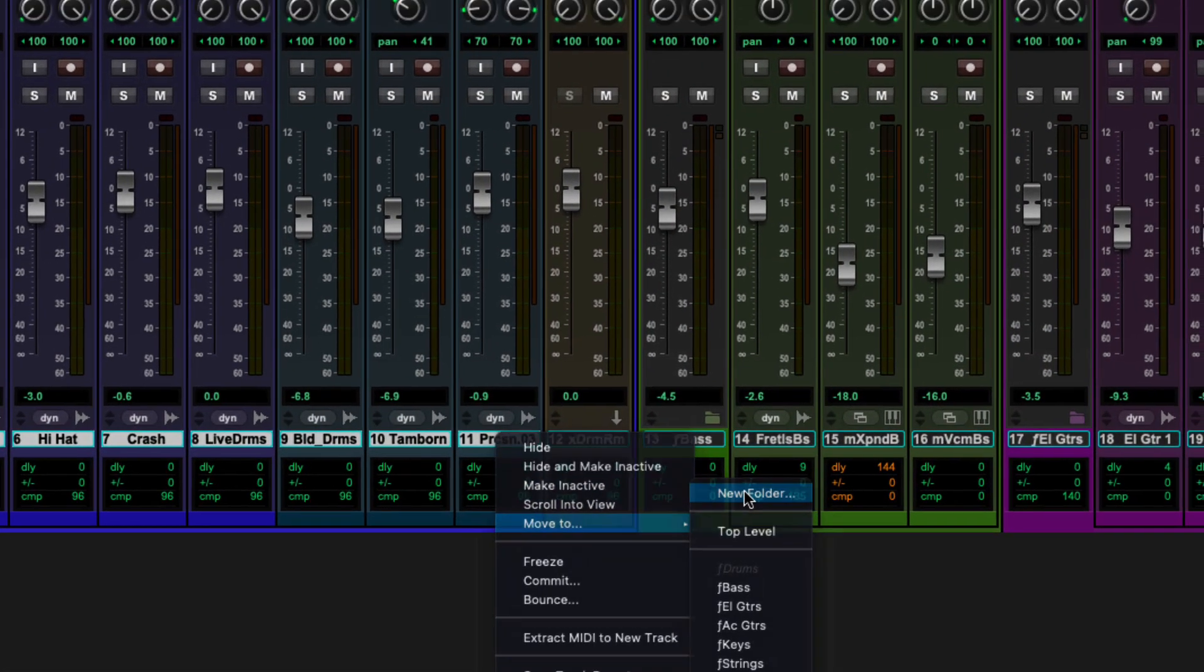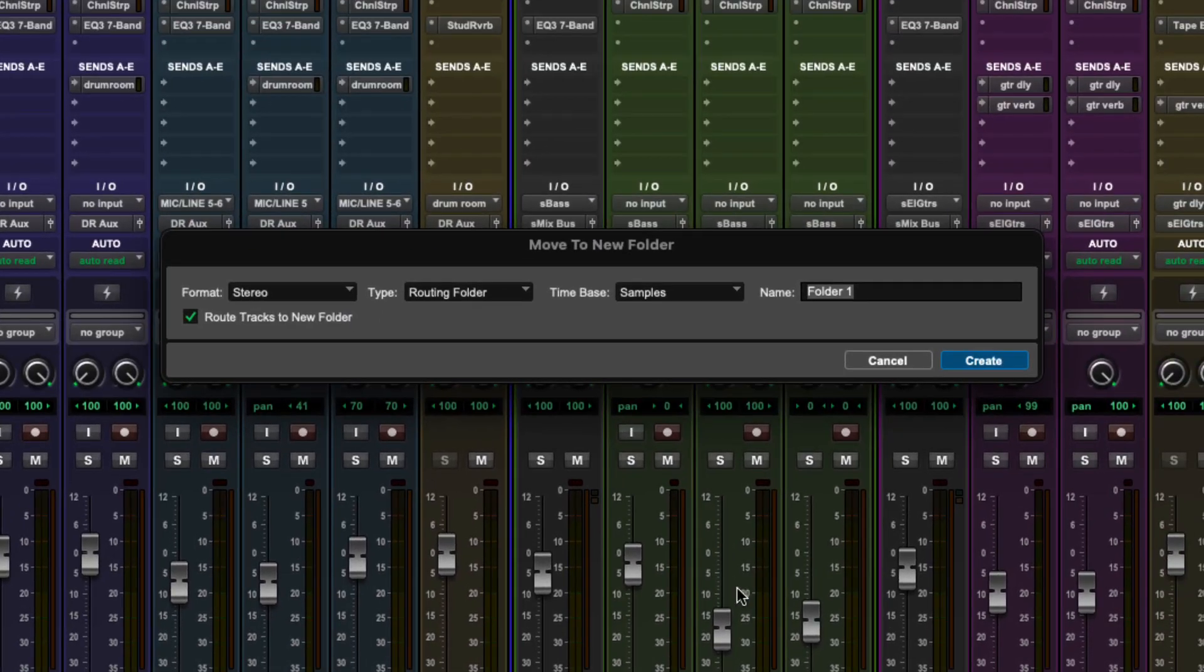In the dialog window, choose Routing Folder. Check the option to Route Tracks to a New Folder and give it a name.